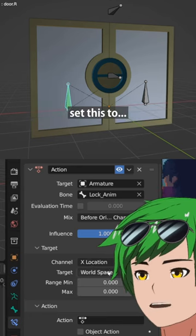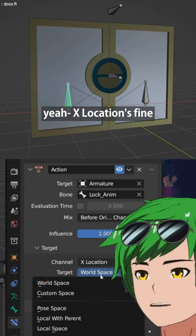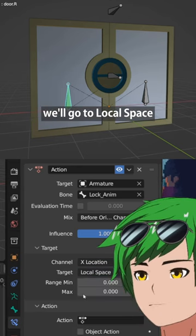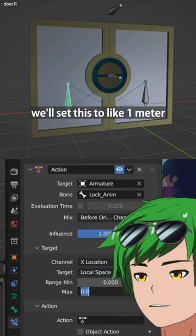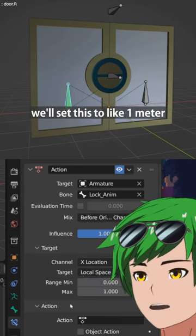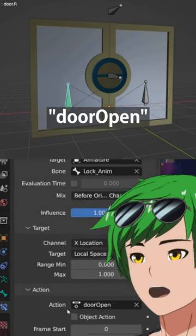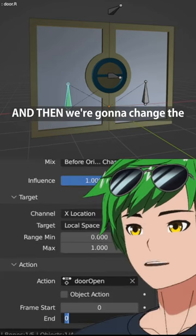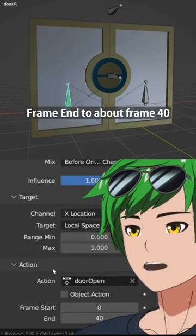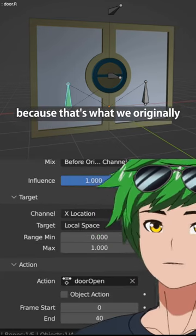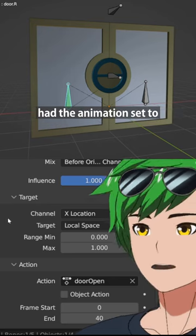We're going to set this — explication is fine. We'll go to local space, set this to like one meter, and change the action to 'door open.' Then we're going to change the end to about frame 40 because that's what we originally had the animation set to.